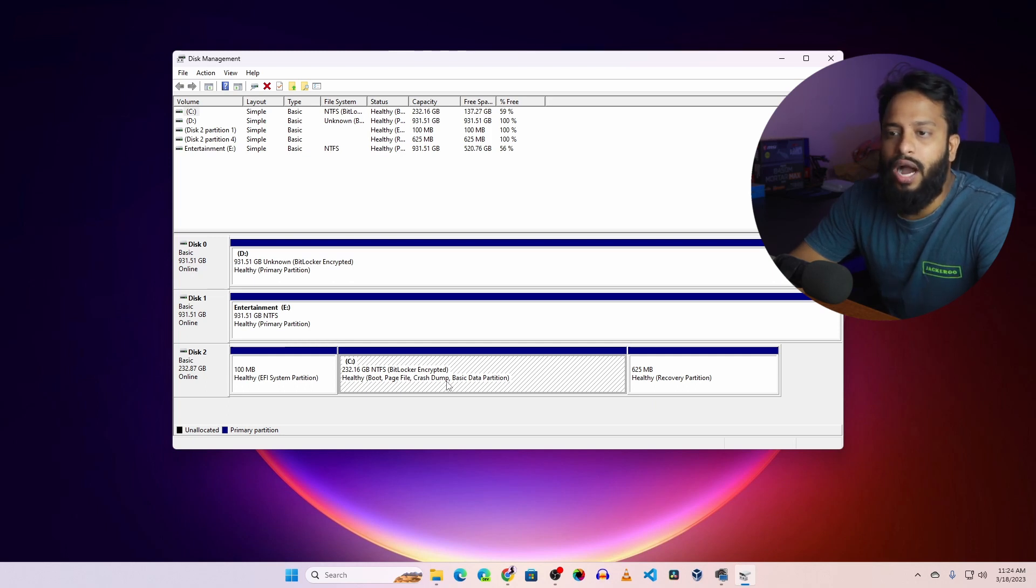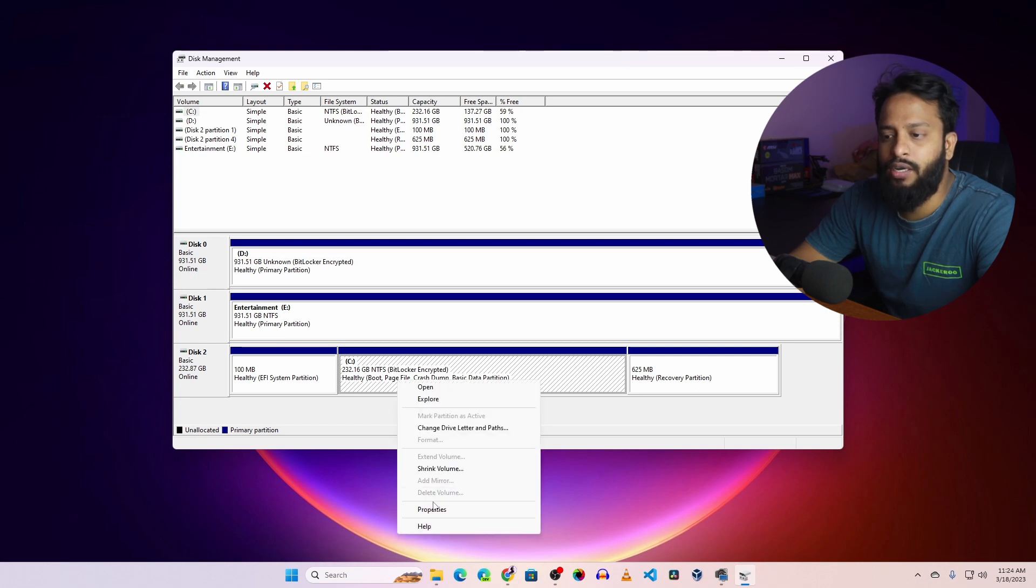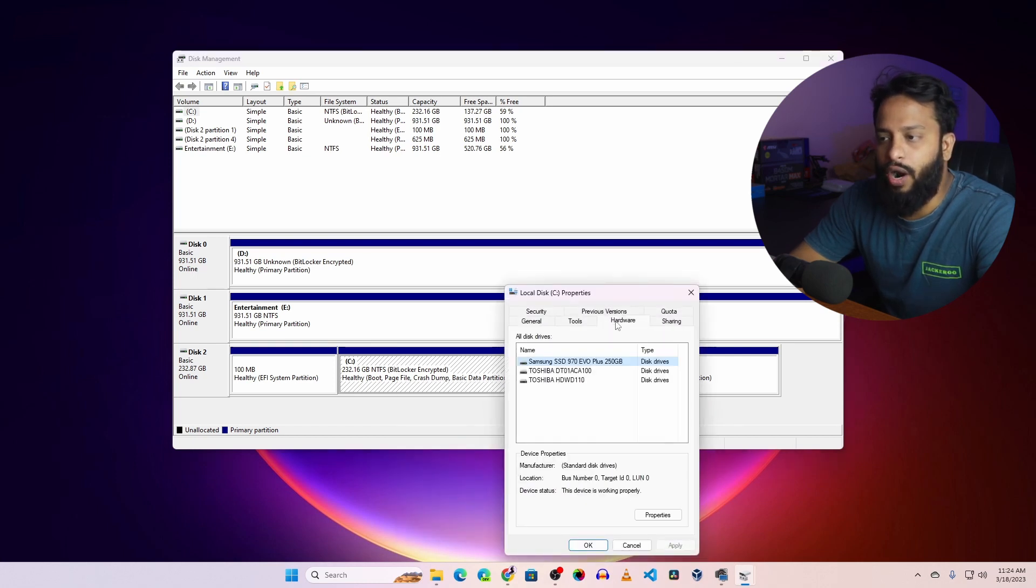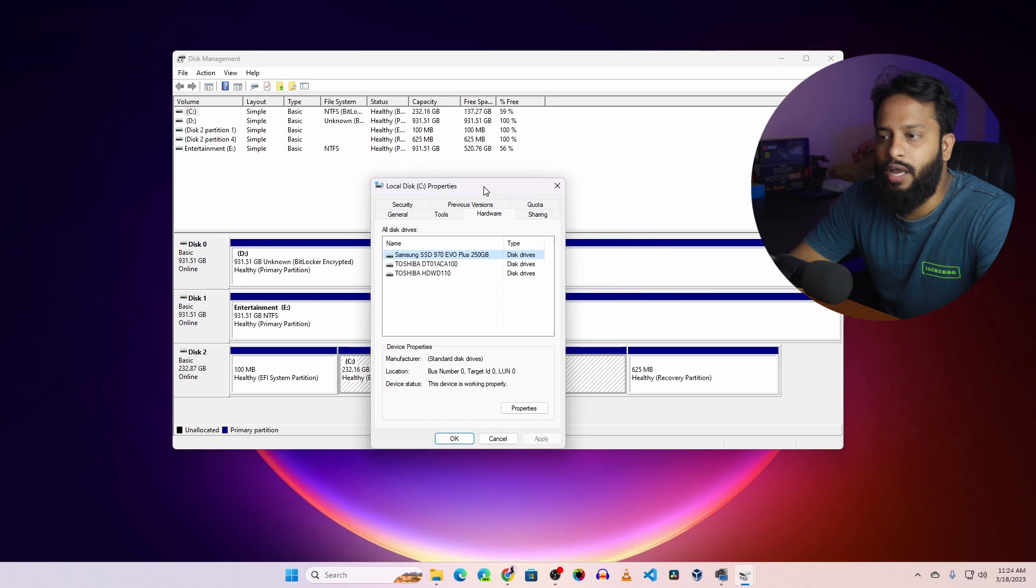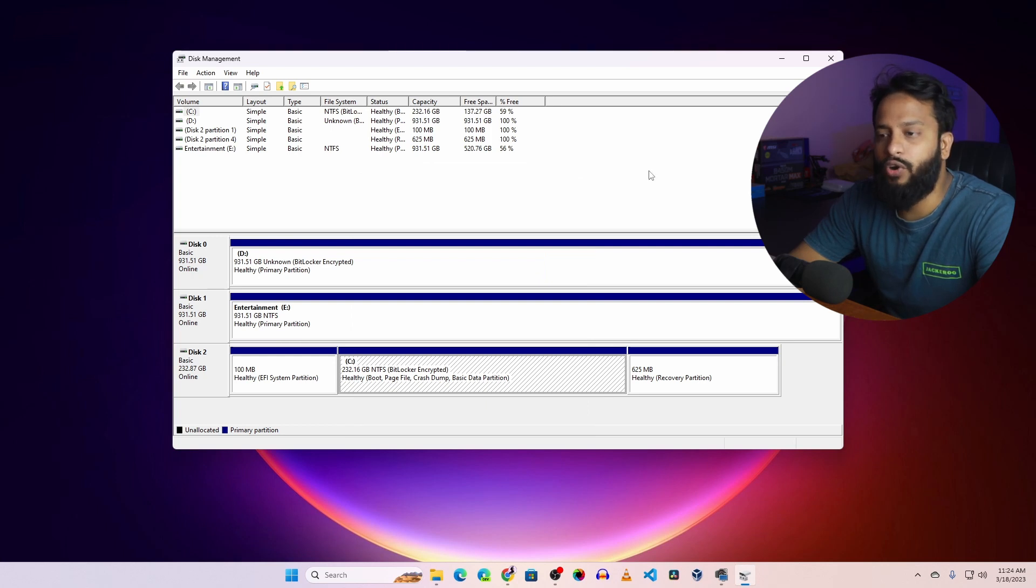Now let me show you how you can test all of these disk drives one by one. Go to Properties and go to Hardware. And here you will see all the list of your connected hard disk and drives with your computer. So now let me show you how you can test the read write speed of your hard drive and SSD.